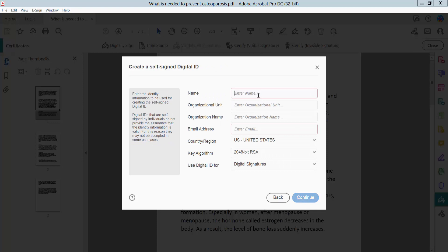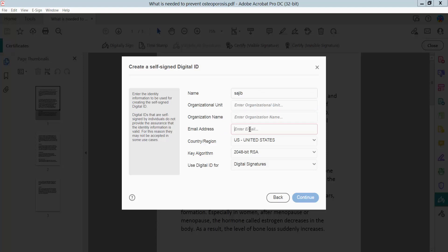Type your name, the organization name, and you will need an email. Now click Continue.